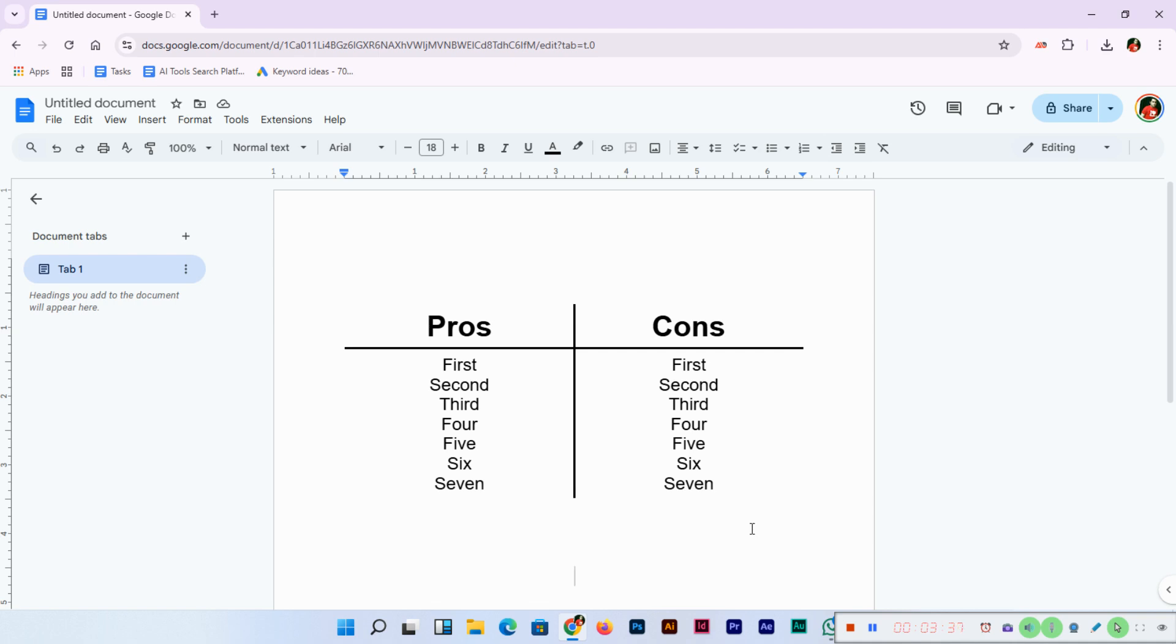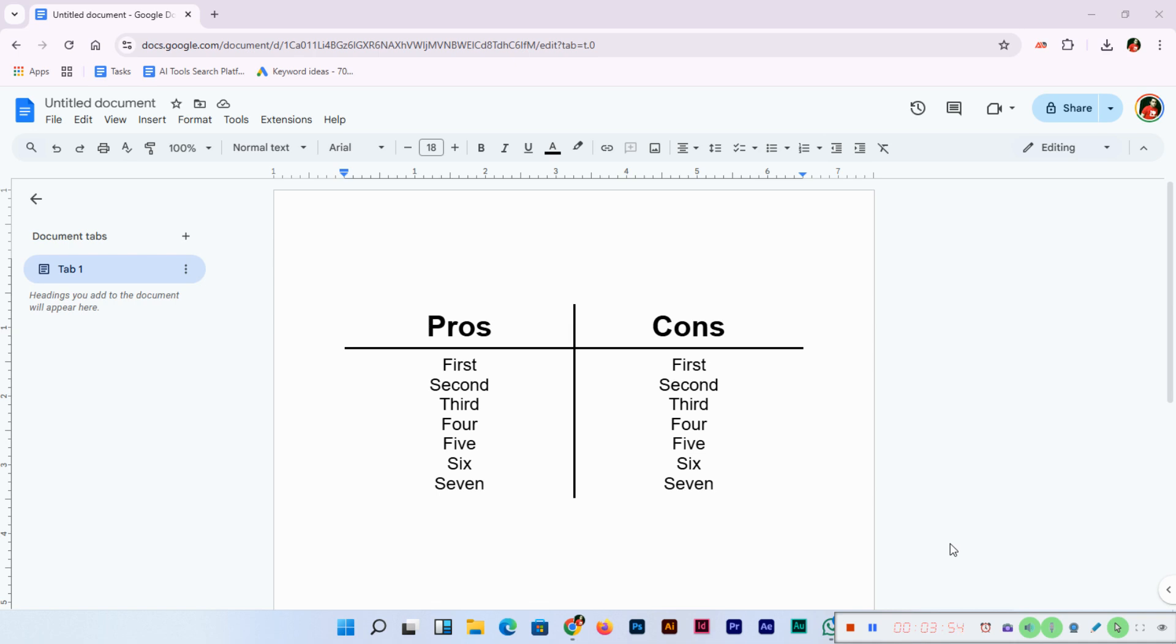This was a very quick and easy tutorial. Creating a T-chart in Google Docs is simple, fast, and super effective. If you found this video helpful, don't forget to give it a thumbs up and subscribe for more tips and tricks, educational videos, AI tools, and more. Let me know in the comments below what you'll use T-charts for—I'd love to hear your ideas. Thanks for watching, and I'll see you in the next video. Bye!